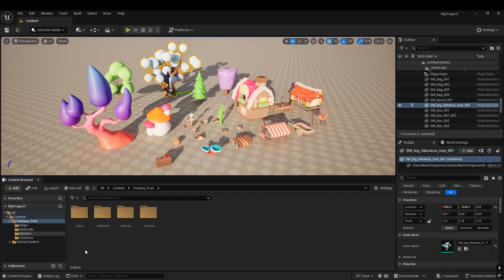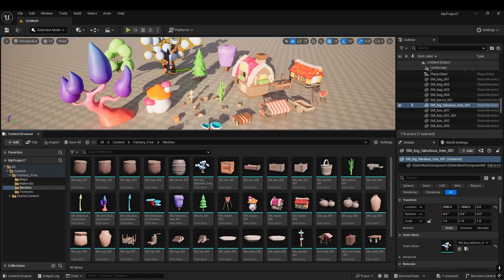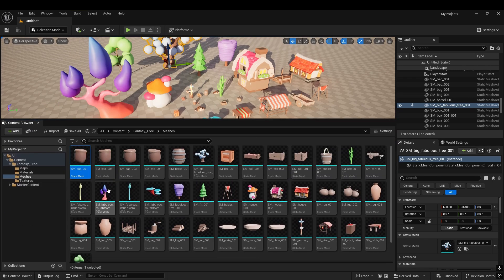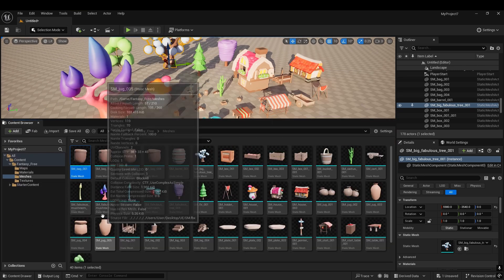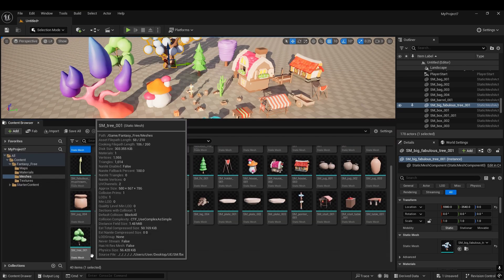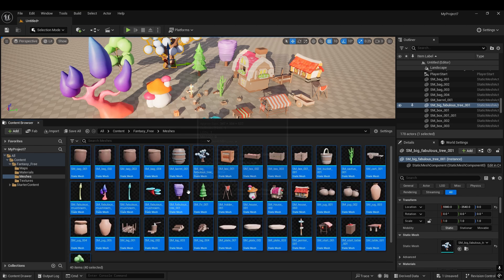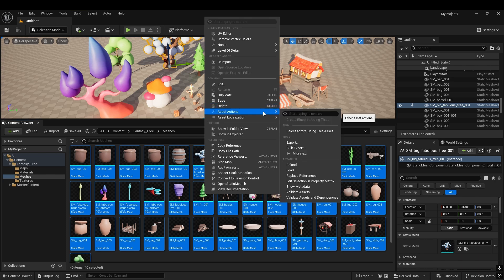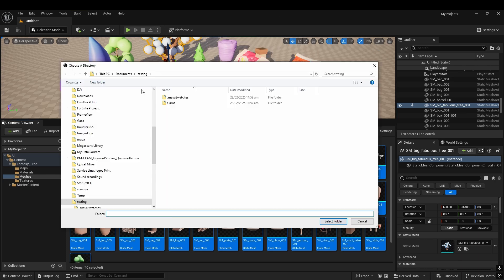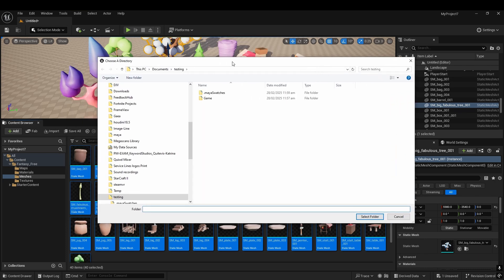All we have to do is go into our content browser and go to your meshes. Right now these are static meshes. Select all the UE assets that you want to export into FBX. Select all those, right-click, go to asset actions, bulk export, and then select a place that you want it to be directed.